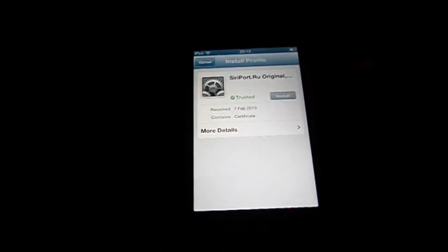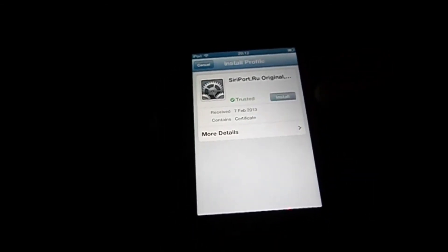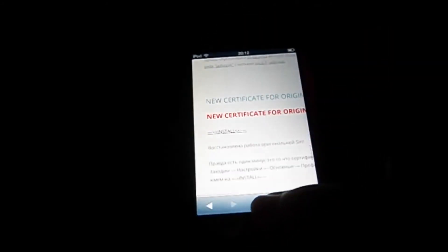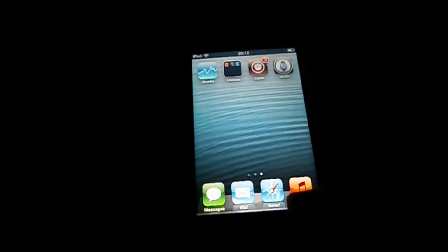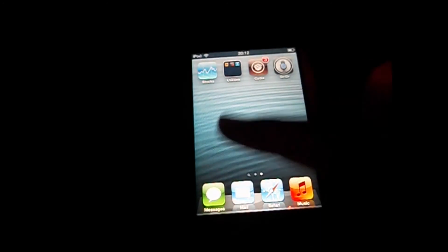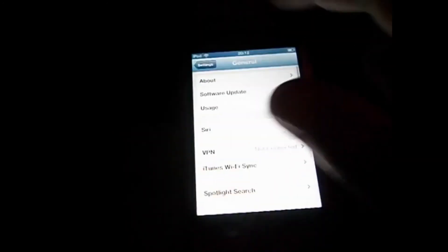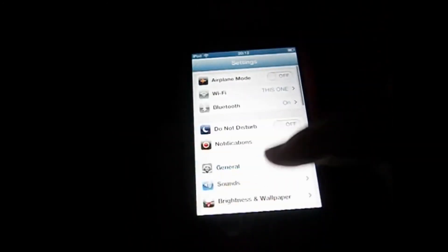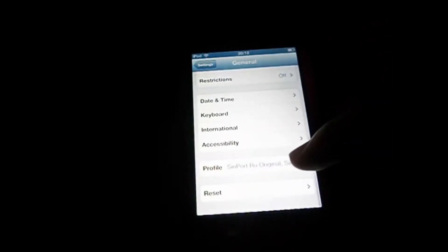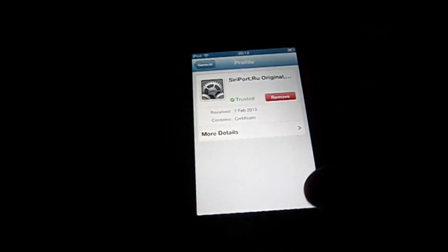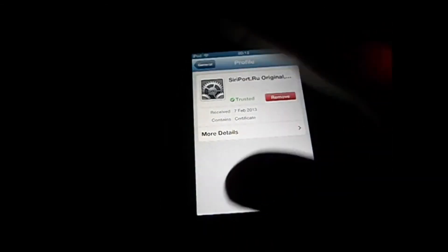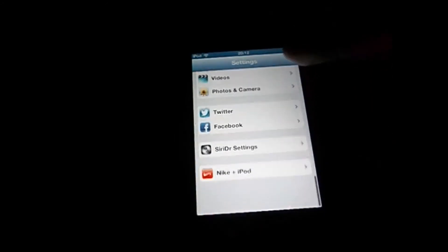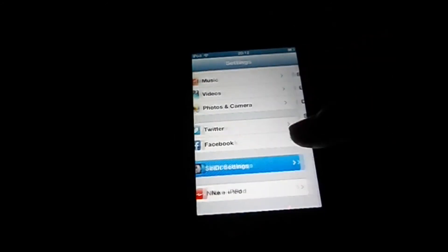It takes you to Settings. And in Settings you're going to install it. It's already installed. So go back to Home, go to Settings, General, go down to Profile. There you go, you have the server.